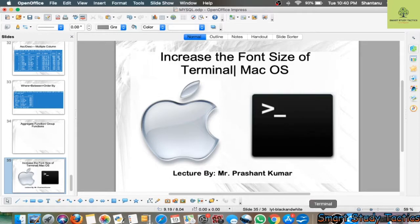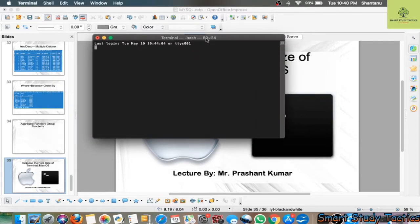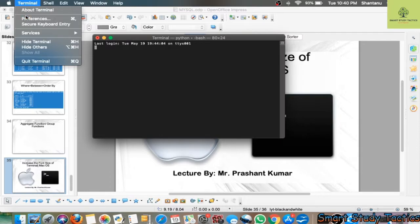You have to start the terminal. You can see the terminal window. For this terminal window, you have to go to Terminal and Preferences.